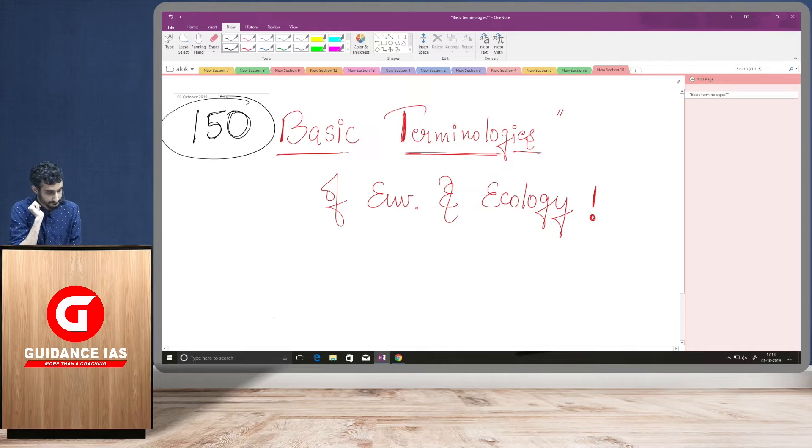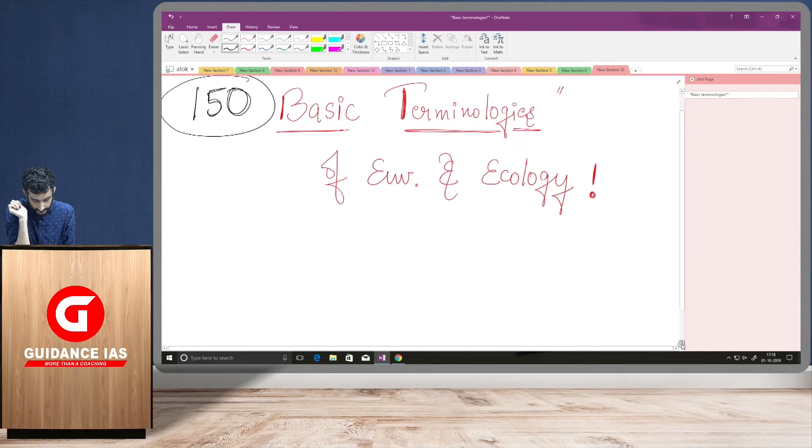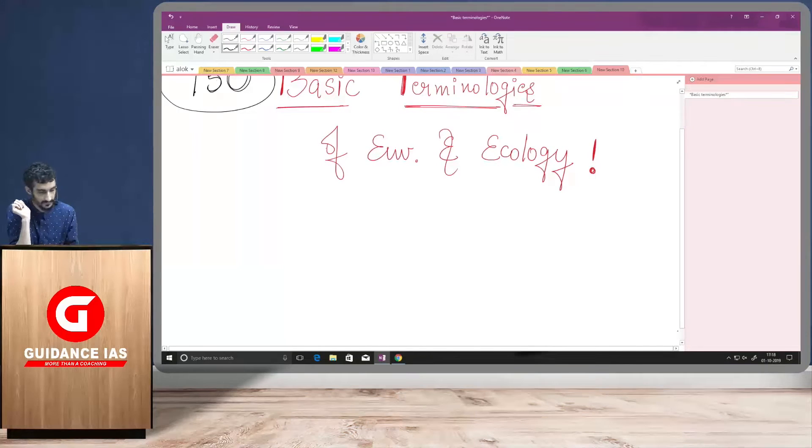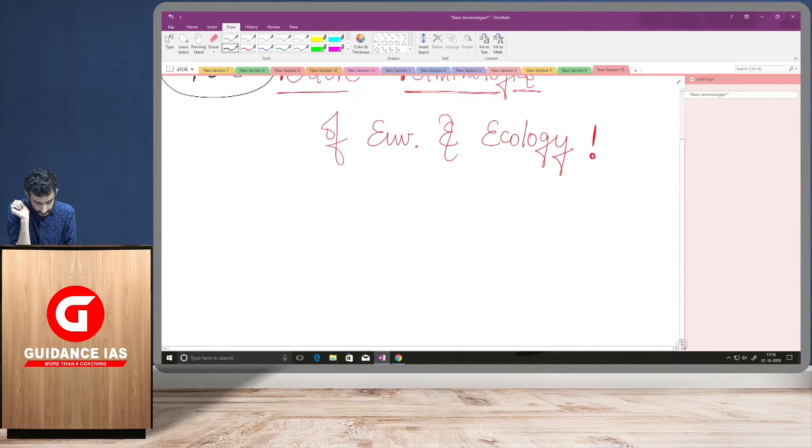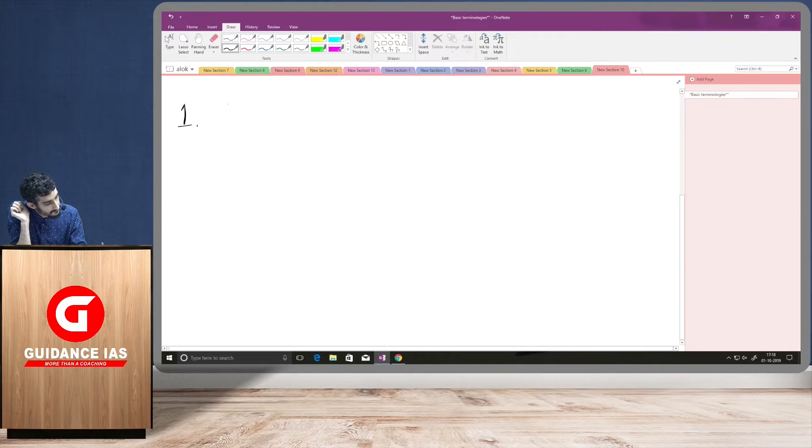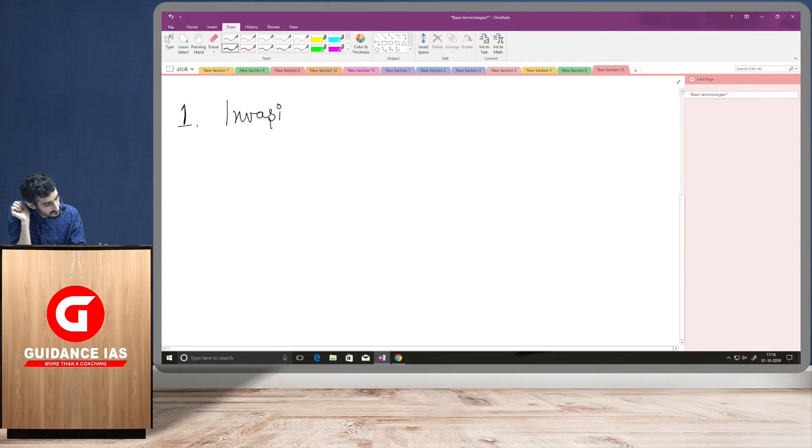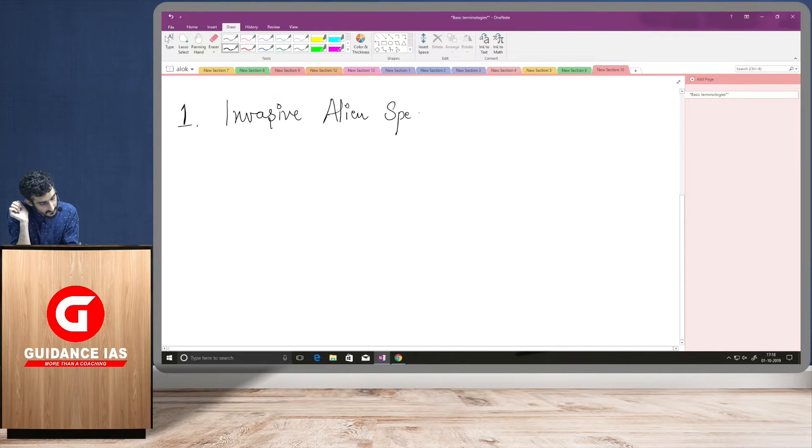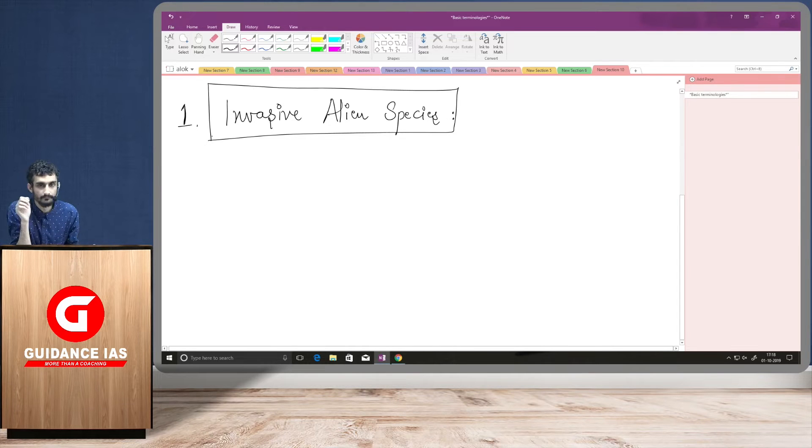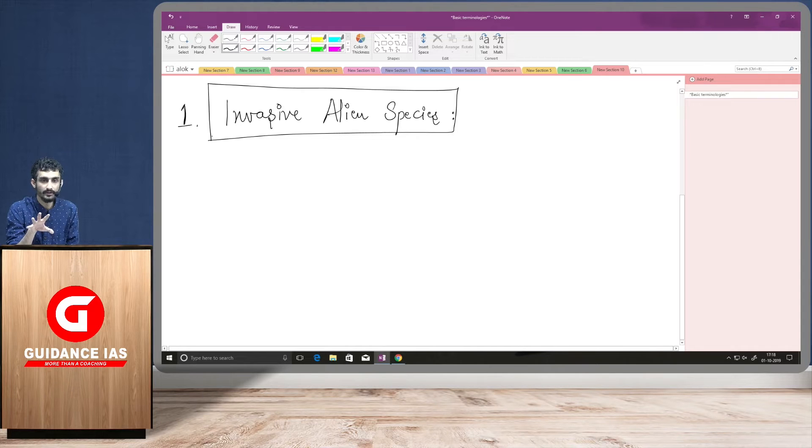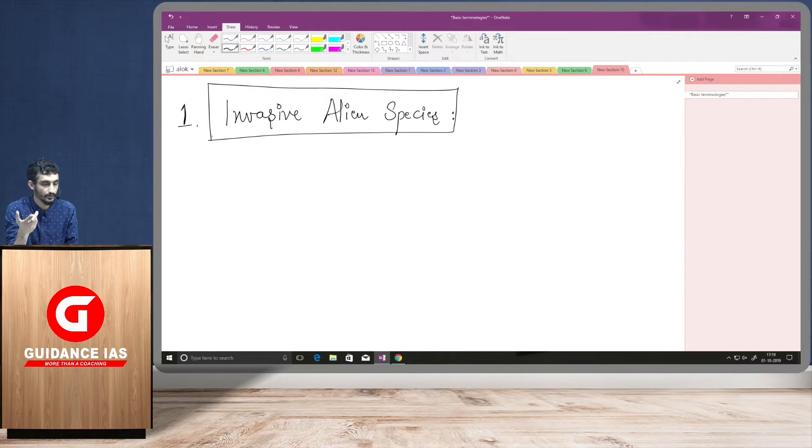So, if you look at the first terminology which we are having today, it is invasive alien species. We almost all have learned about these things and what they do many times in newspapers and magazines. But we will look at what actually their nature is and what they do with respect to the environment and what are their harmful consequences.